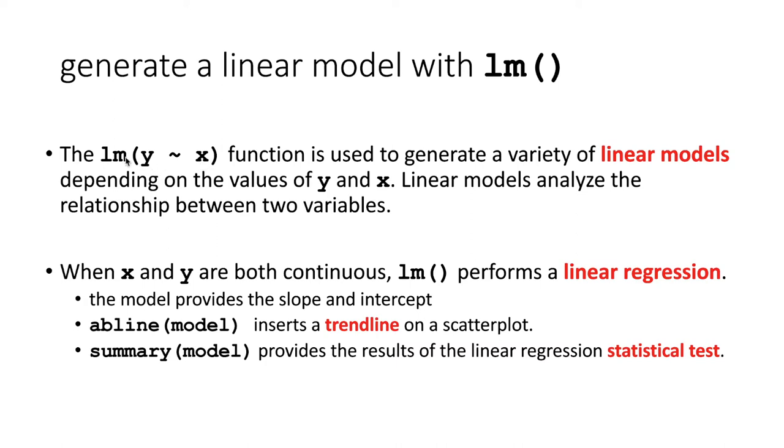There's a variety of linear models that this will generate and we're not going to go into details on this. This is more of an intermediate statistics question. But for now we will just say that when X and Y are continuous, the kind of model that it's going to do is to create a linear regression.